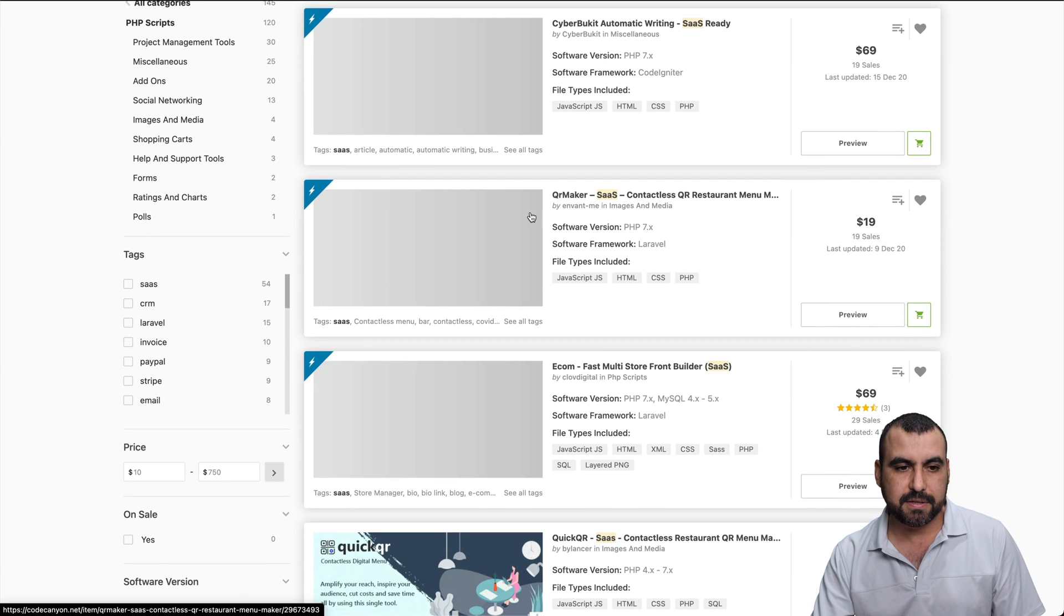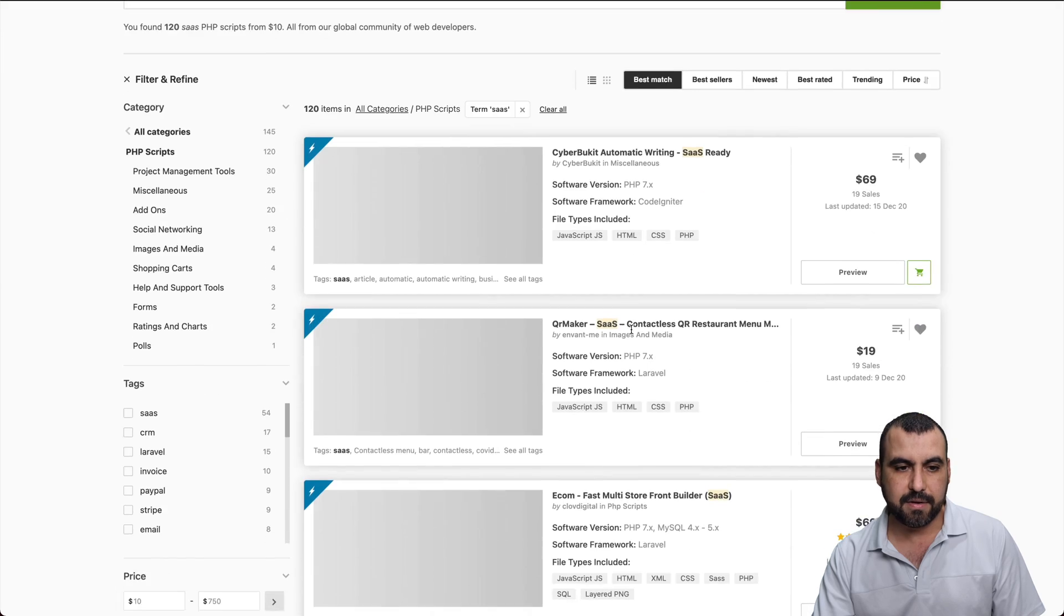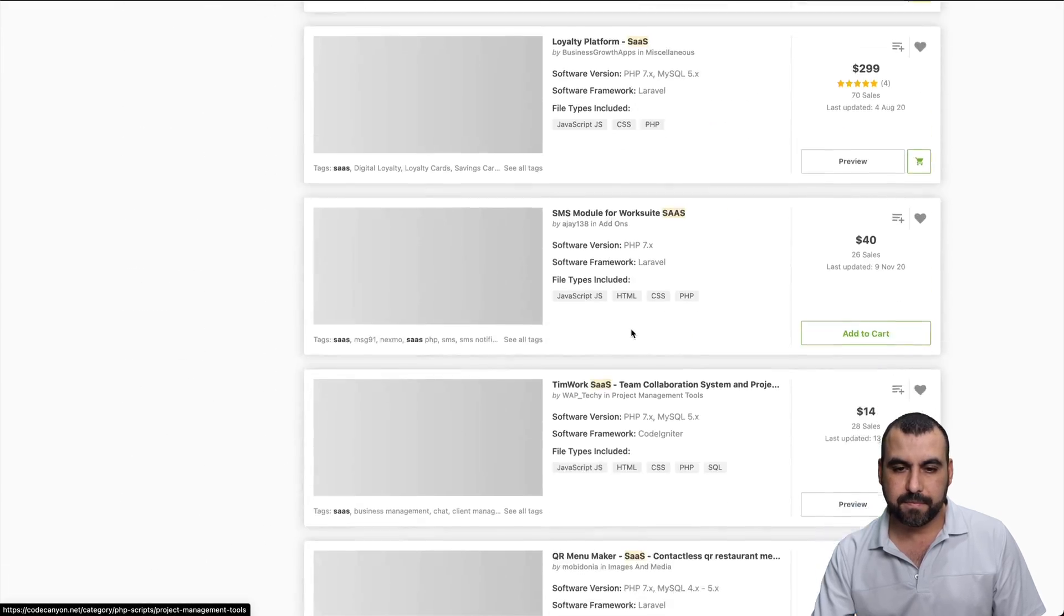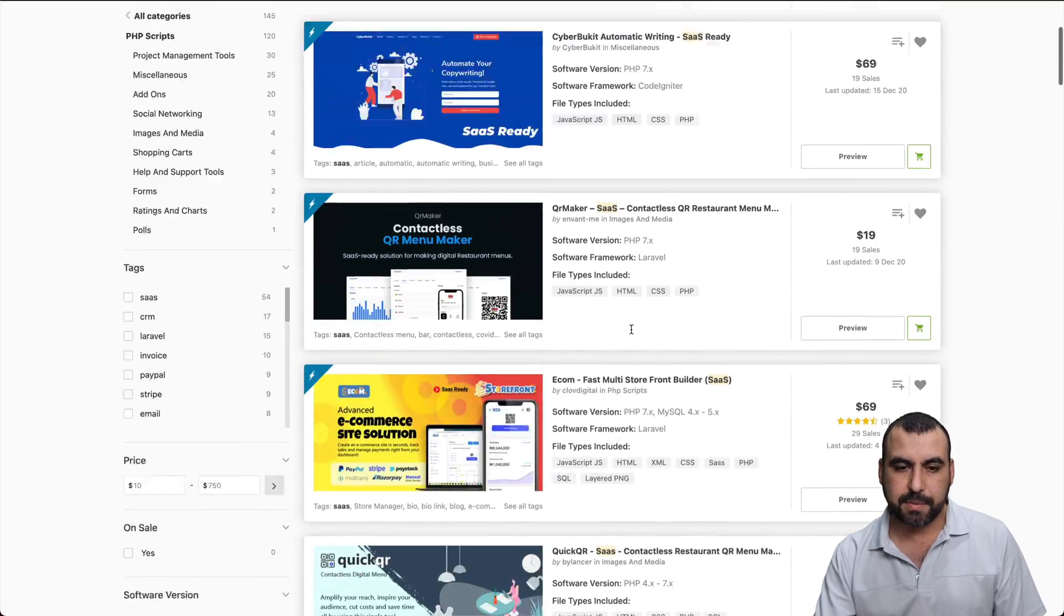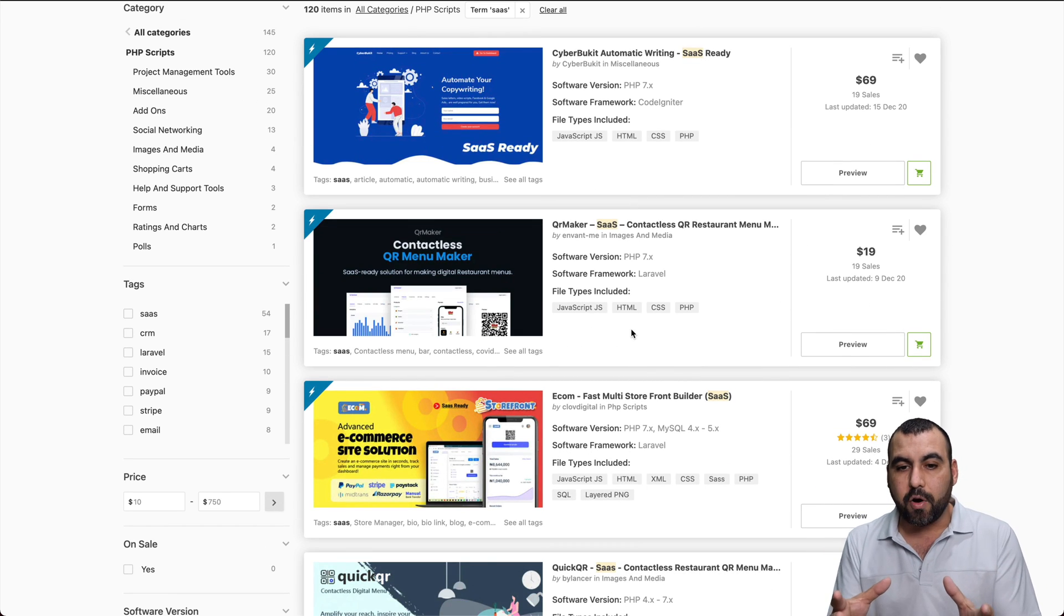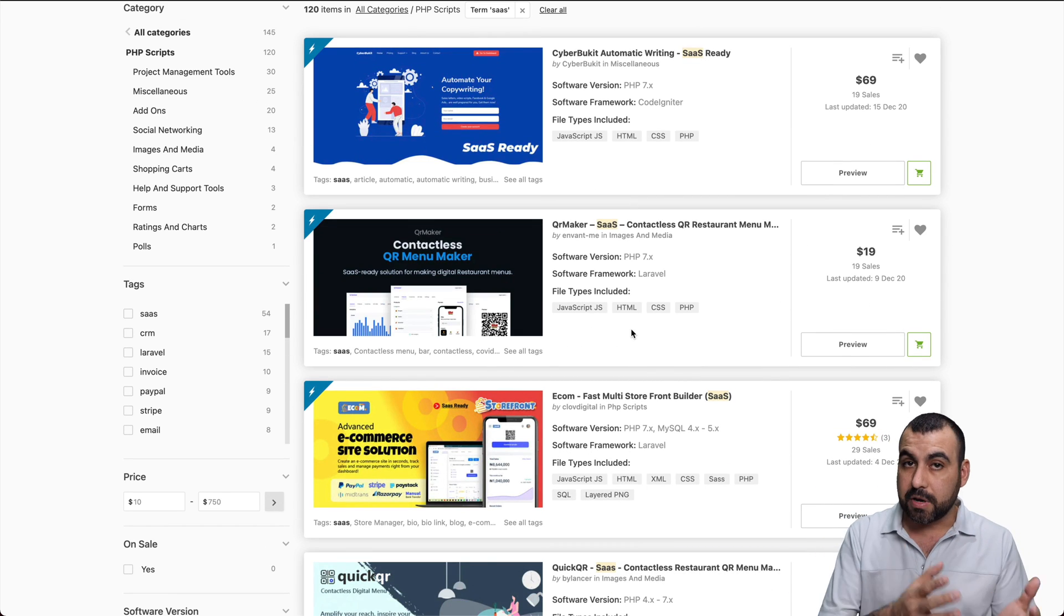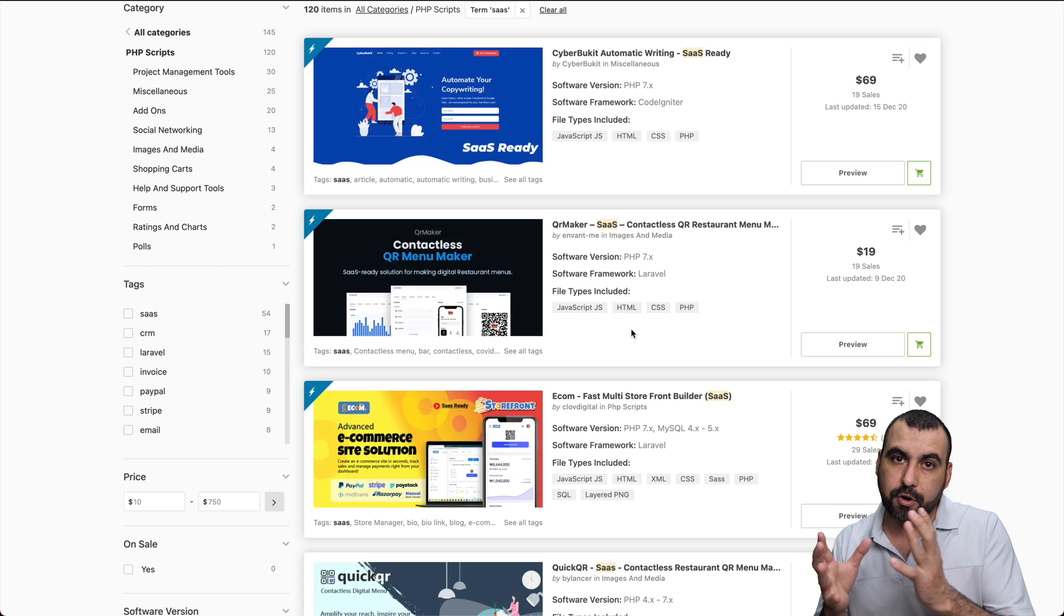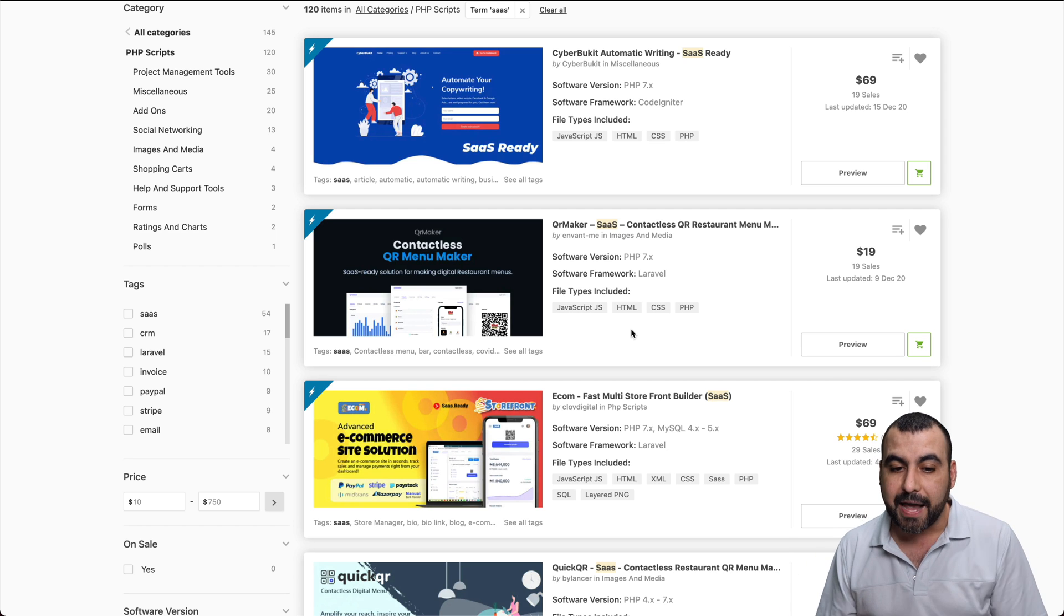and what it's going to do is give me a bunch of SaaS that I could buy. Let me refresh this. All right, that's not loading. There we go. Must be my internet connection. So what you're viewing right now are different types of SaaS that you can purchase and put up on your own hosting and sell these plans.